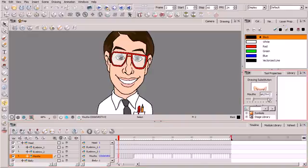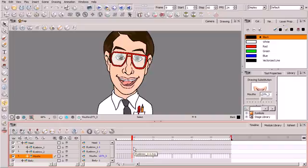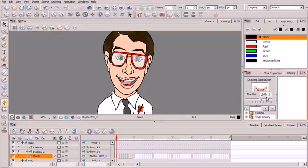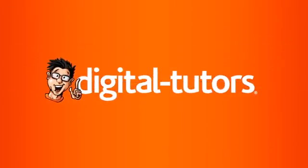If you direct your attention to our library view, you can see how those are all stored there, and that's going to prove very useful later in this course when we get into manual lip syncing — where we want the ability to switch out any one of these cells with a different mouth expression. In our next lesson we're going to get into actually mapping our phoneme mouth expressions to the auto lip sync function available in Toon Boom Harmony as well as Animate and Animate Pro. Stick around and we'll see you in the next lesson.